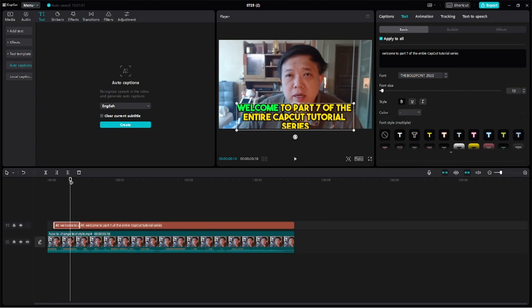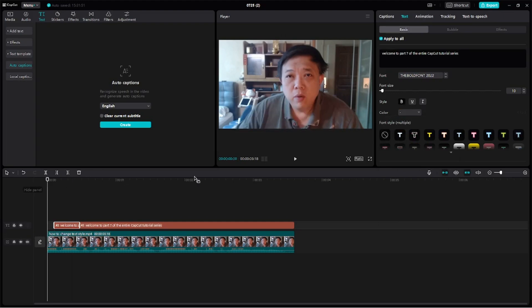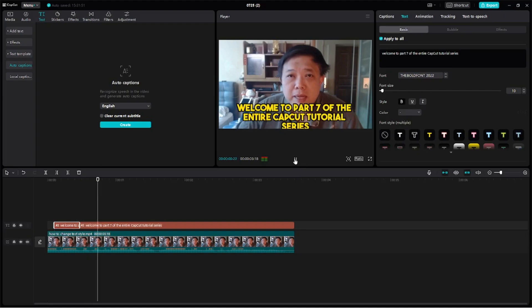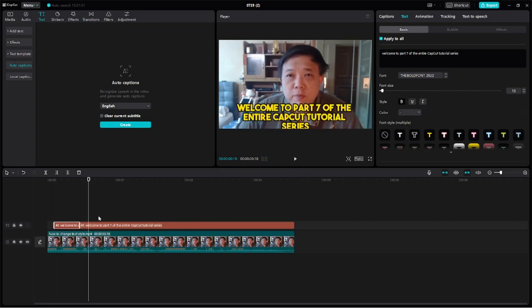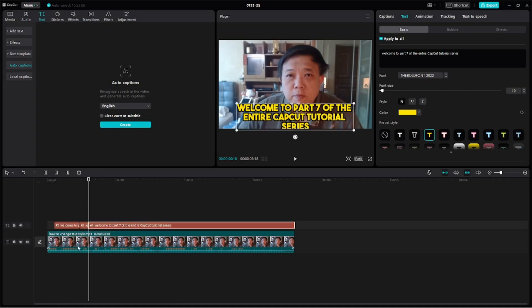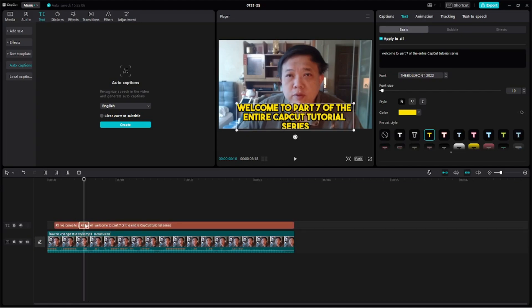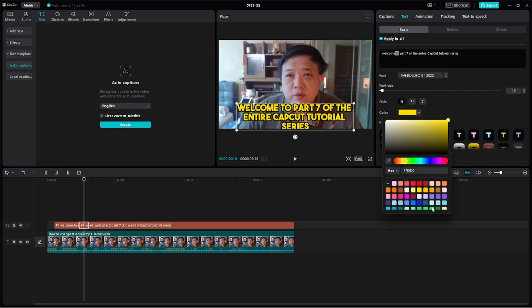Okay, now let's continue and stop the video when you finish the word 'to'. Welcome to part. Okay, sometimes you have to be very precise with this. Welcome to. Alright, so again, click on this text clip so that you are splitting the right clip. Split it, bring the vertical line here. Click on this clip, highlight 'to', change it to green.